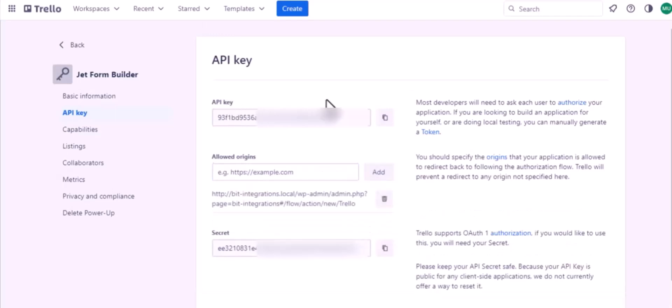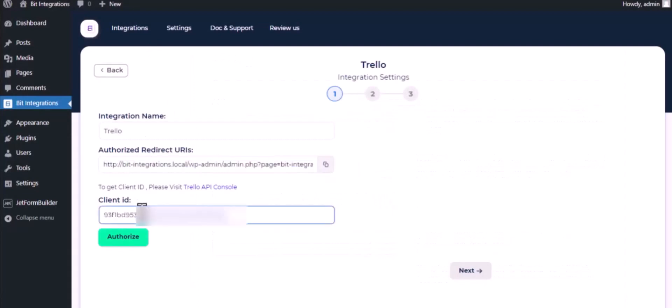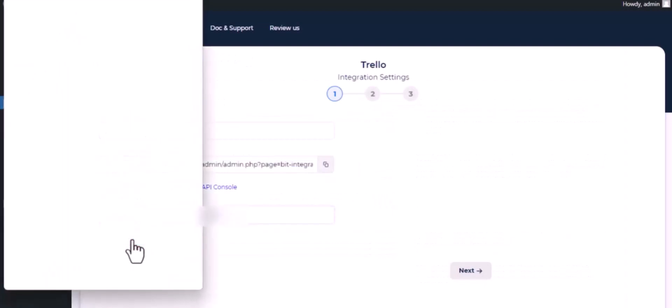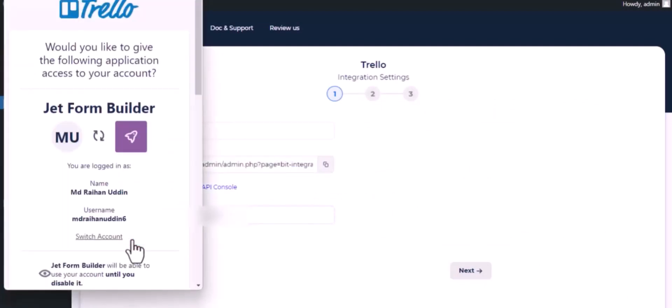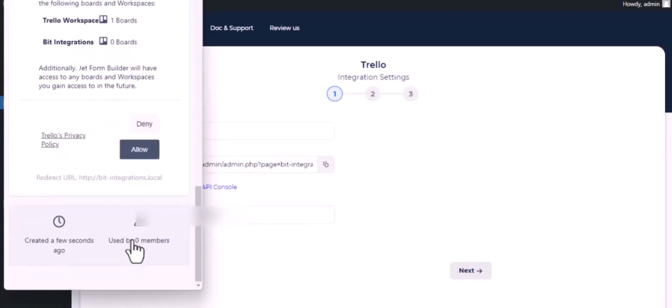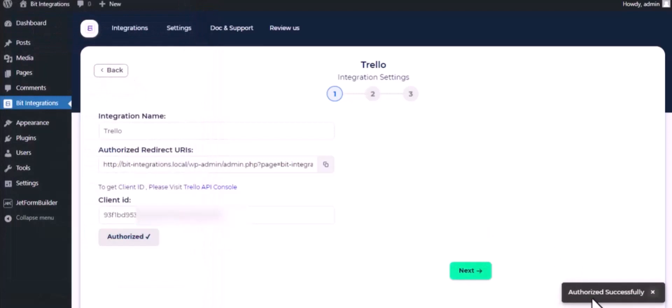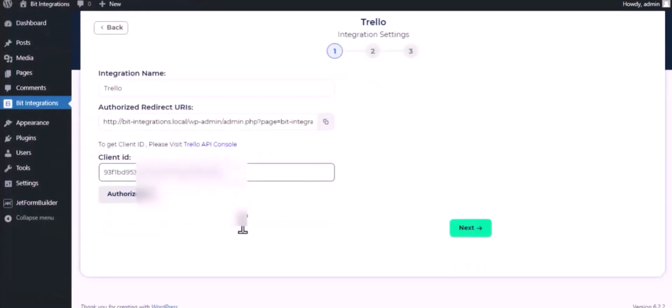Copy this and paste it on the authorization page. Now click on authorize, scroll down, and click allow. Authorization successfully done. Click next.